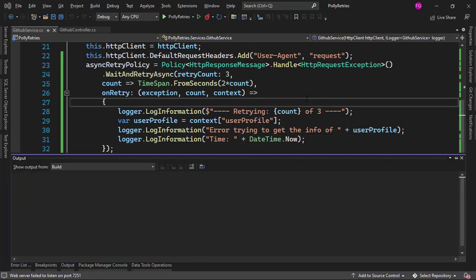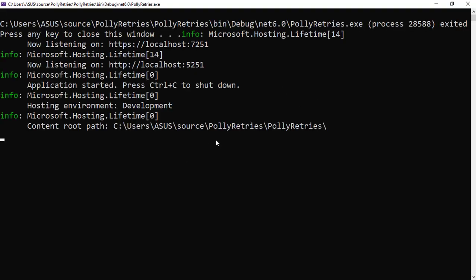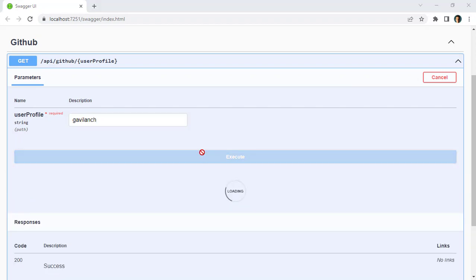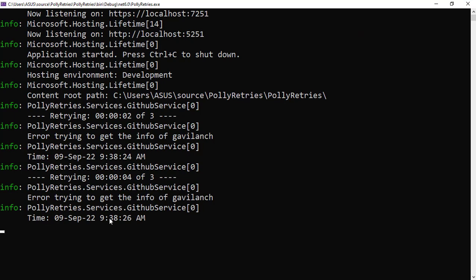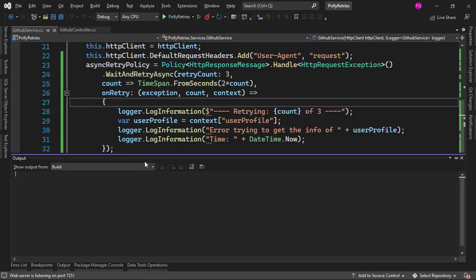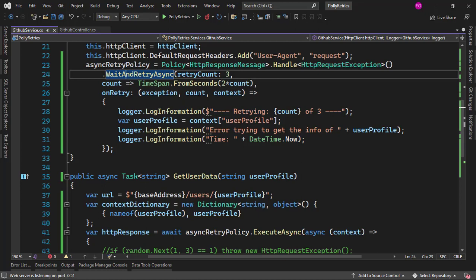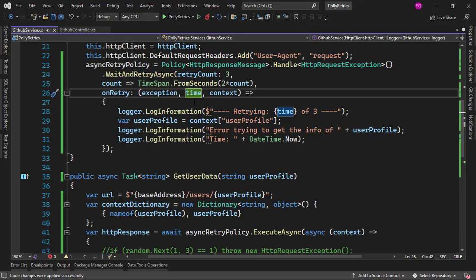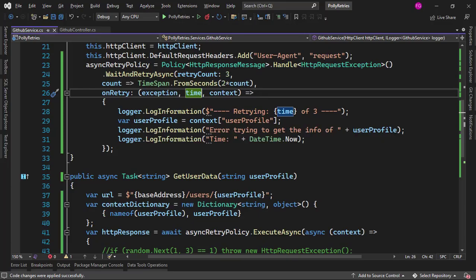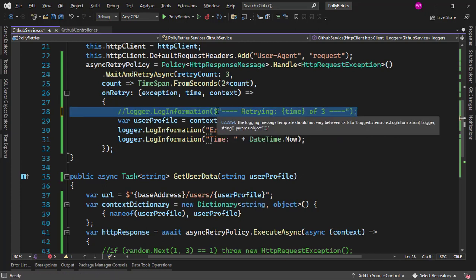Let me save and run the application. Let's say userProfile GabiLange, execute, and let's go back to the console. We can see different times of execution — at second 24, at second 26, and at second 30 — confirming the wait between retries. Something else you can see is a message showing "retrying 0.000006" — that is because when we use onRetry with WaitAndRetryAsync, the count parameter actually represents the time to wait between each retry. So we have 6 seconds because 2 times 3 equals 6, 4 seconds because 2 times 2 equals 4, and so on. This doesn't really make sense for our log anymore, so I'll just comment it out.